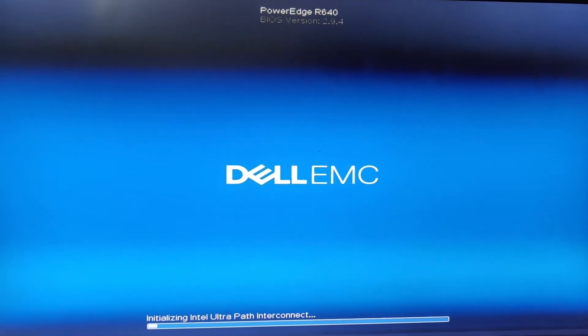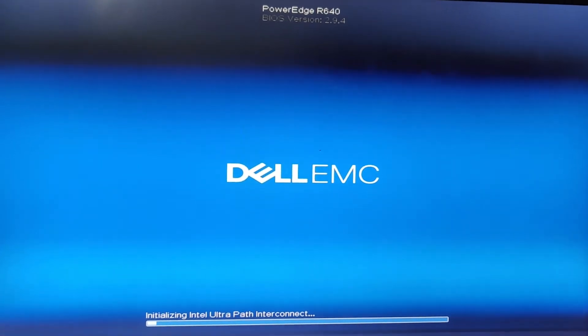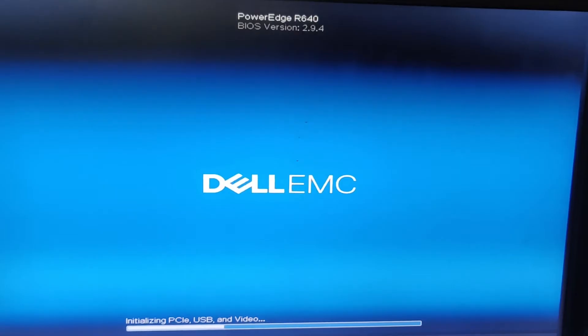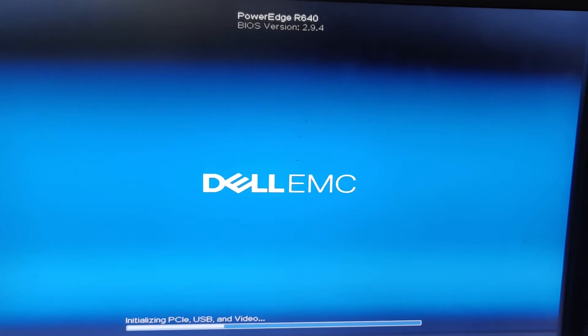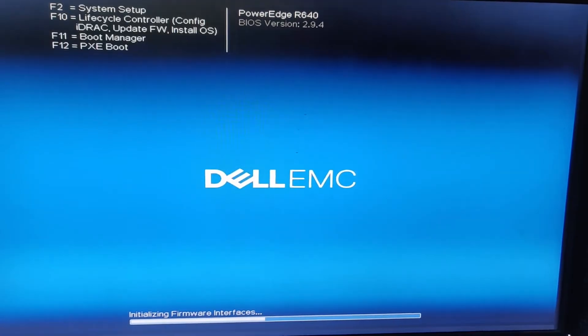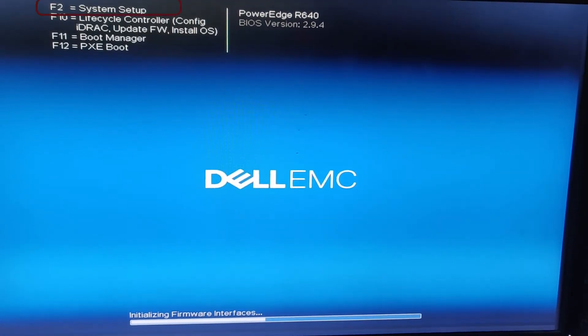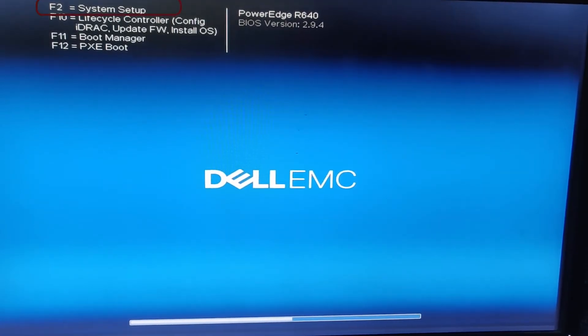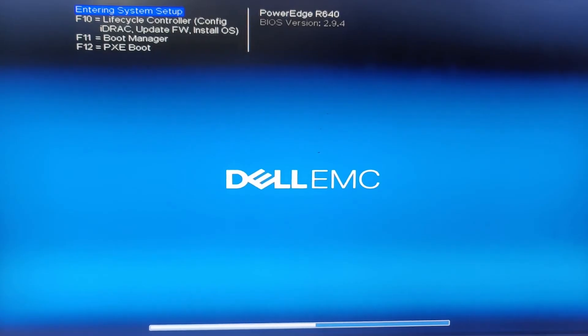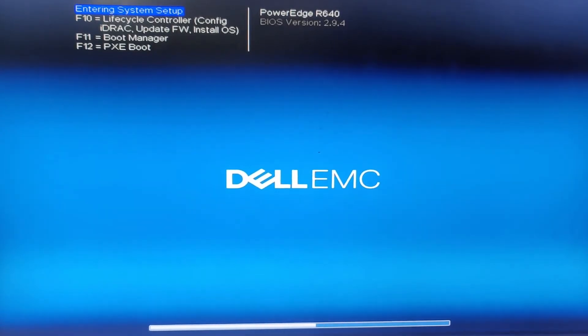It is now initializing memory and all other internal systems. Now to enter iDRAC network settings, we need to press F2 and enter system setup.